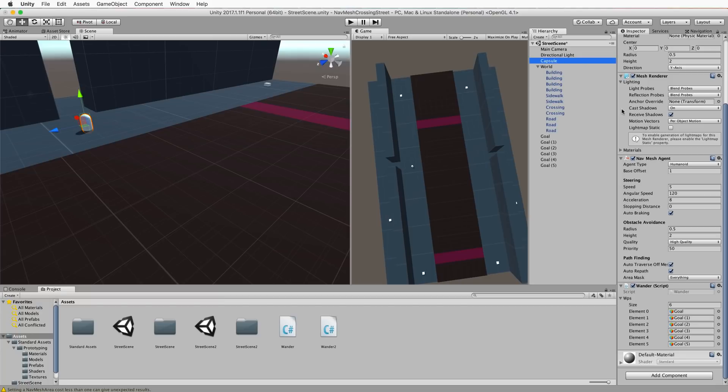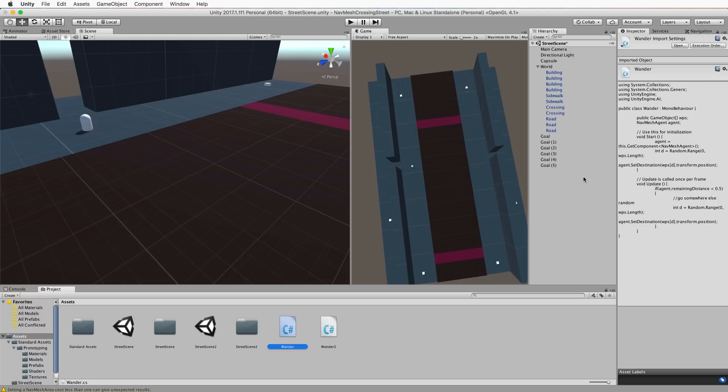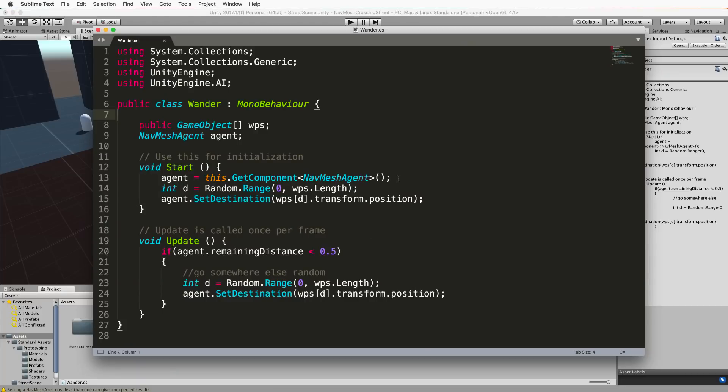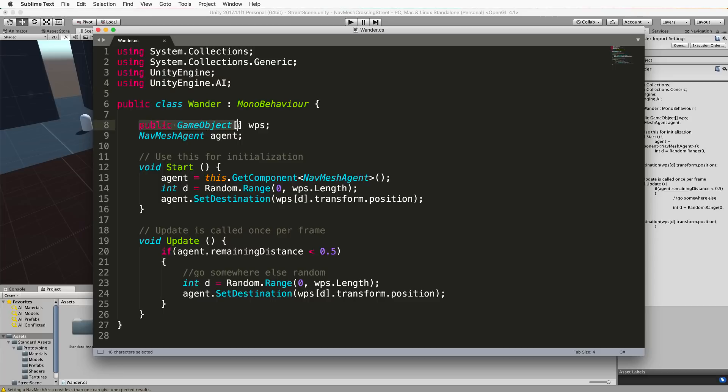But what we are going to do now is write this Wanda script that's already attached to our agent. So create yourself a C sharp file called Wanda and this is what you'll want to put in there. So this is the starting code. First of all you'll need to add in the unity engine AI library at the top so we can access the nav agent. Then we're going to have a public game object array of our waypoints which is the WPS. The cubes in the scene are essentially the waypoints that we want our agent to travel through and we're going to put those into an array so we can pick them out at random.